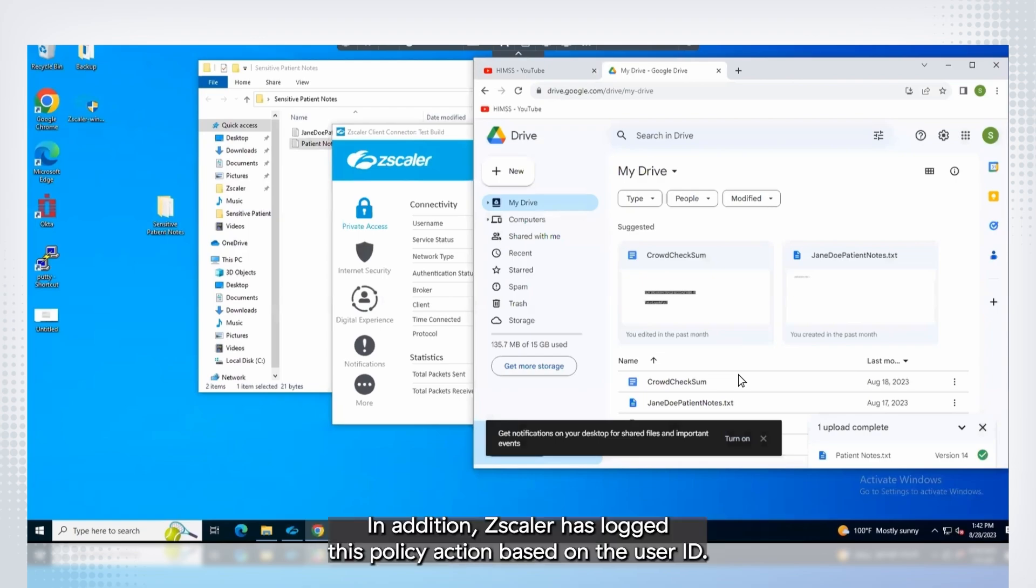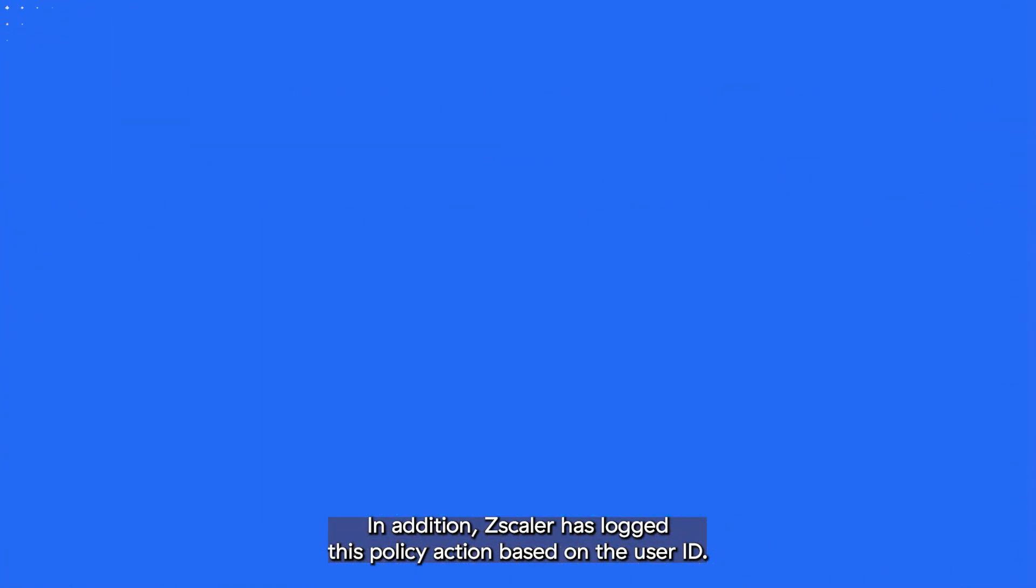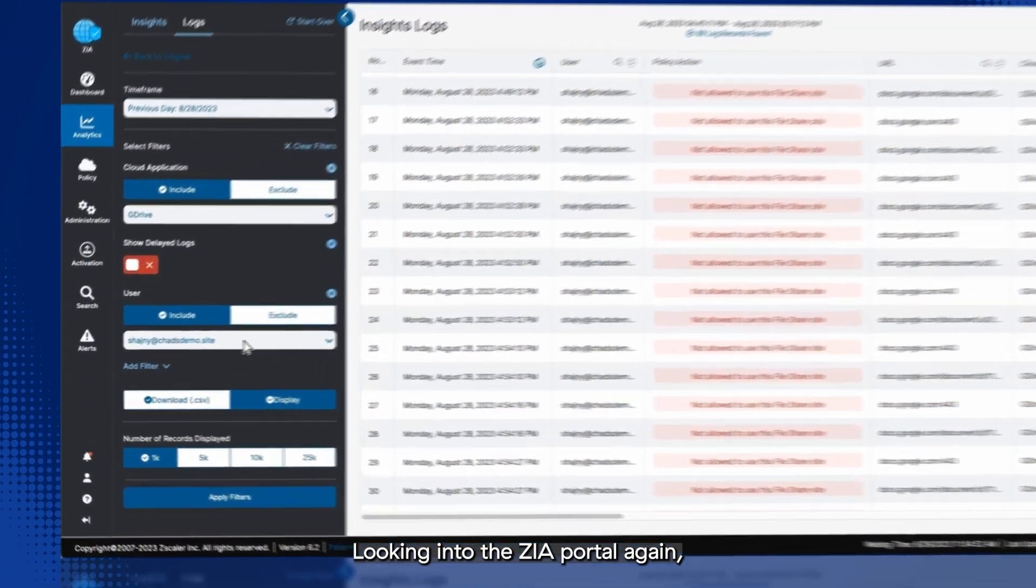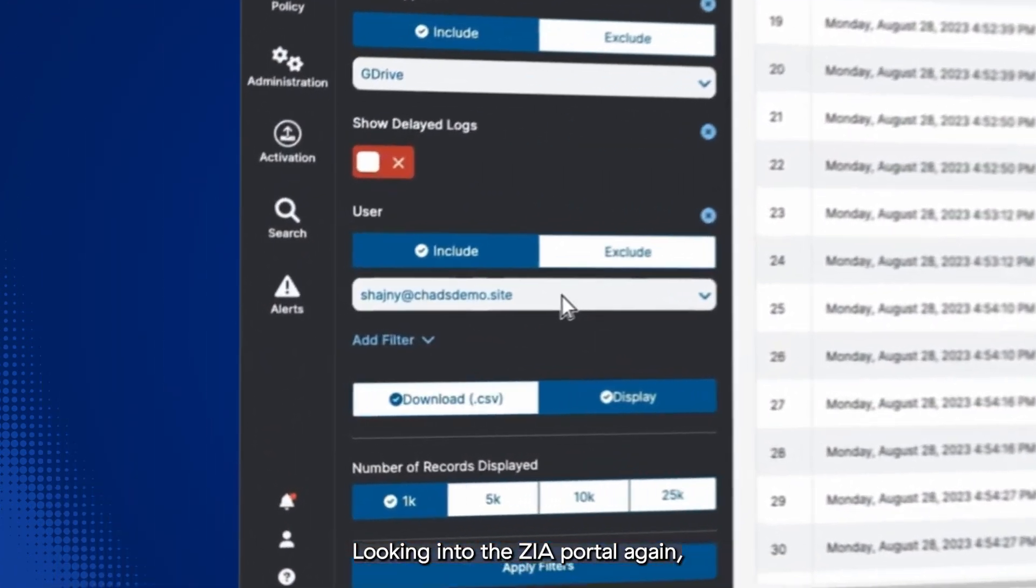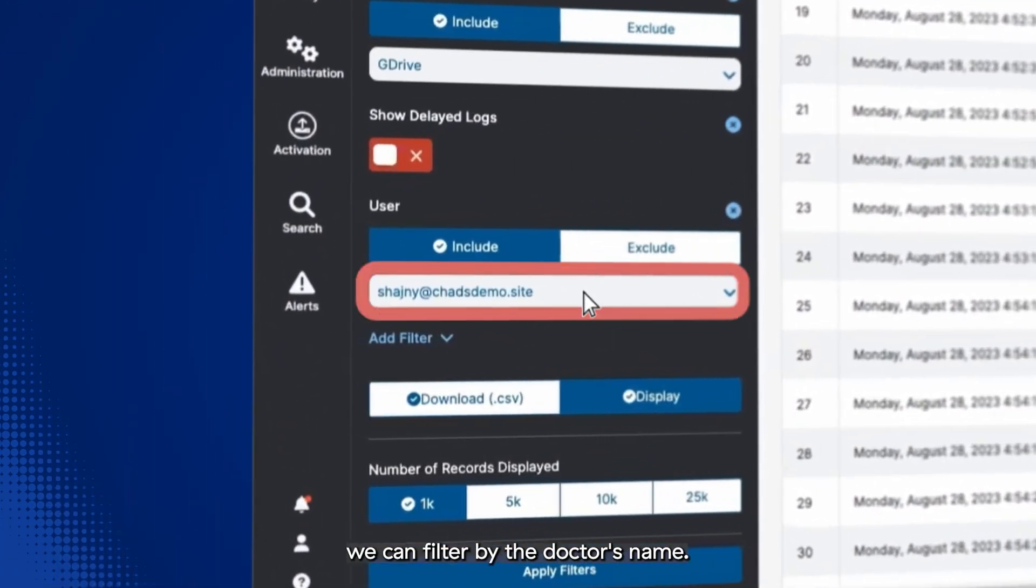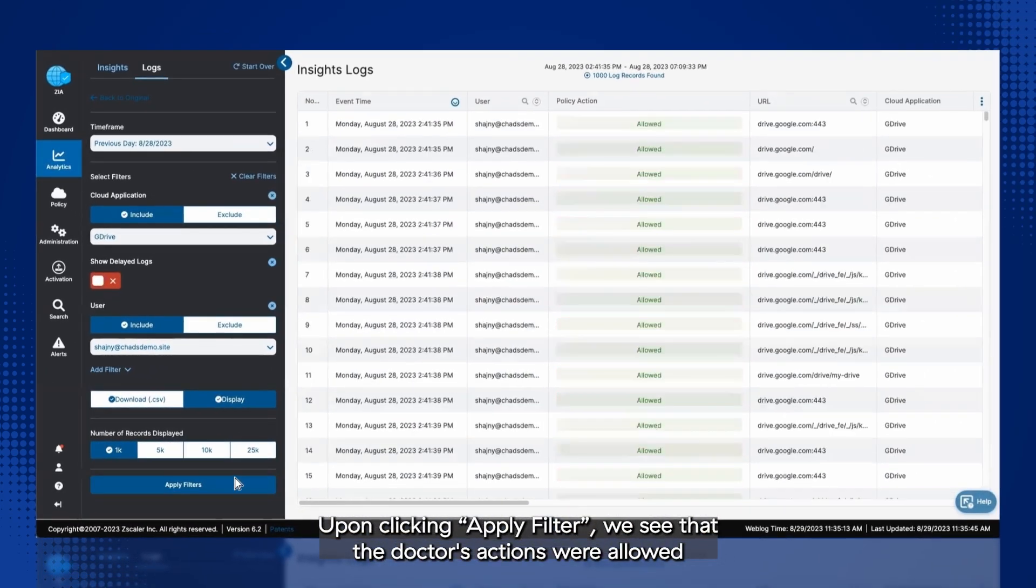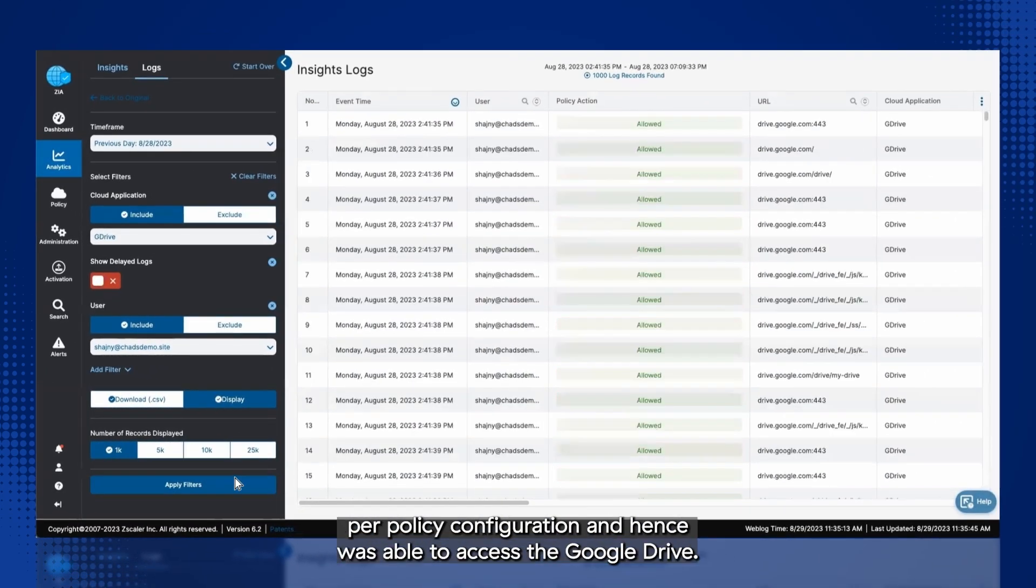In addition, Zscaler has logged this policy action based on the user ID. Looking into the ZIA portal again, we can filter by the doctor's name. Upon clicking Apply Filter, we see that the doctor's actions were allowed per policy configuration and hence was able to access the Google Drive.